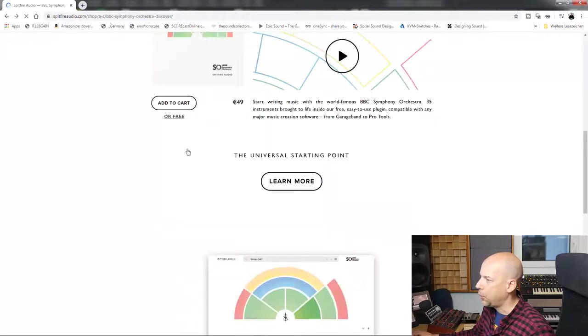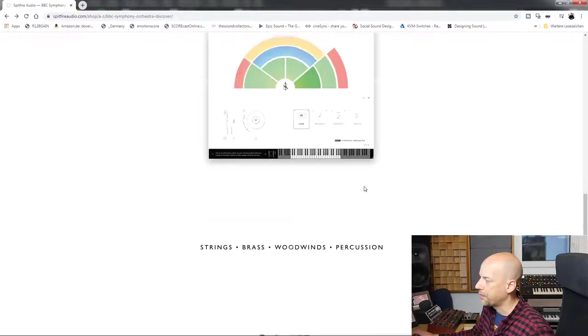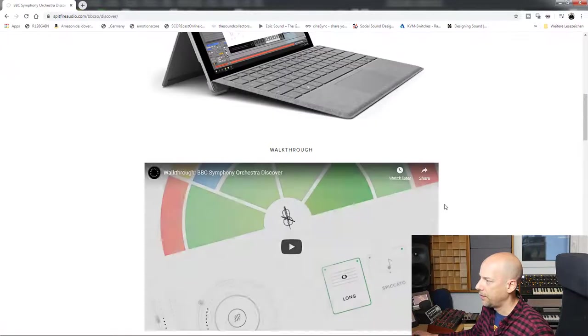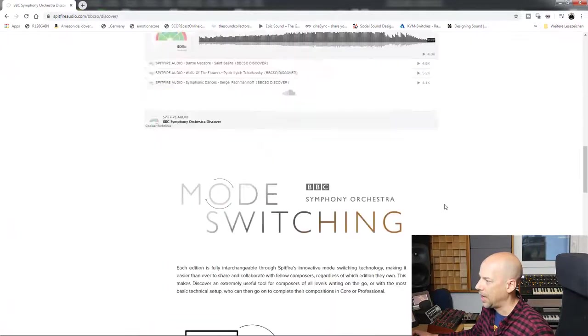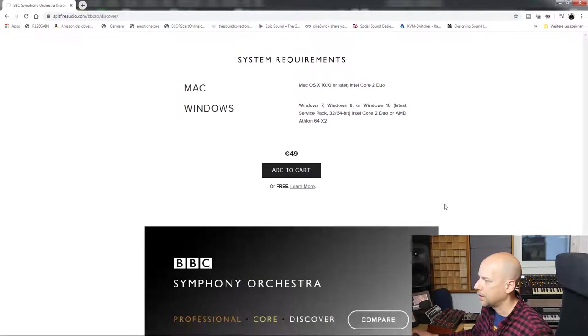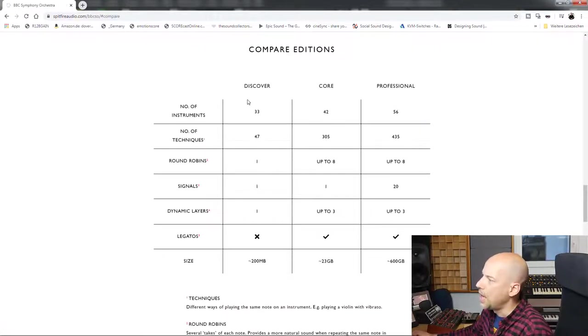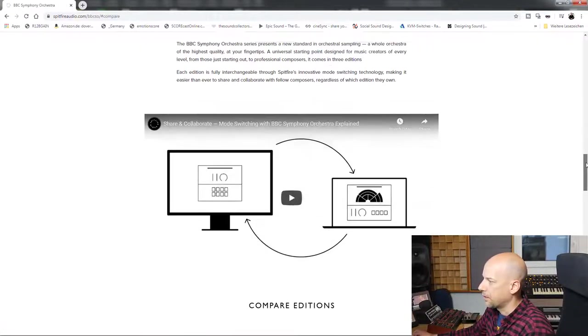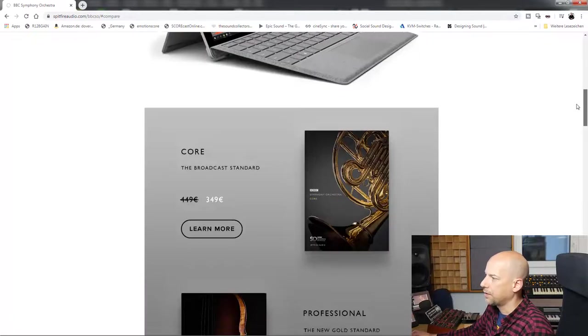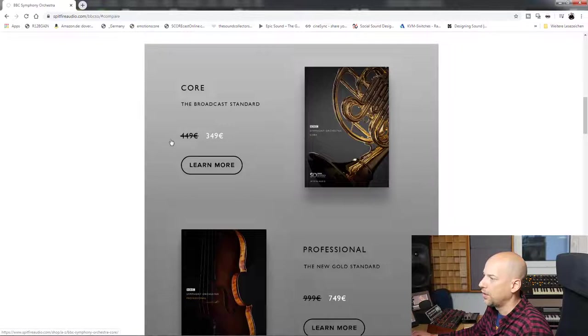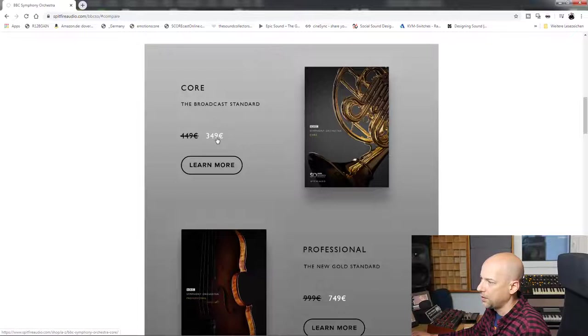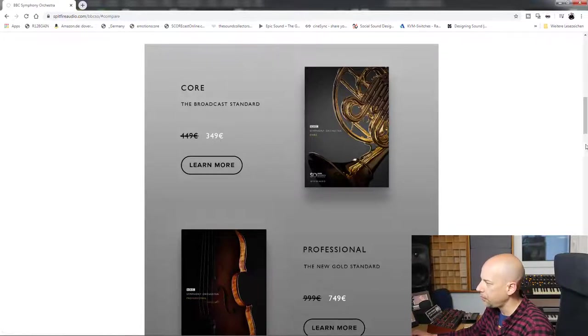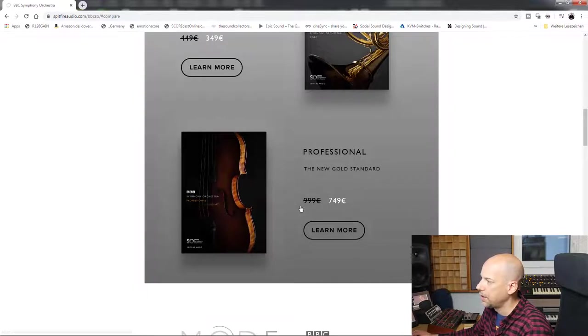Now we have a look at the comparison with the other libraries. Here, compare. So we got the core version, normally 449 euros, now 349. You save 100 euros. We got the professional version: instead of 999, you pay 749. You save 250 euros now.